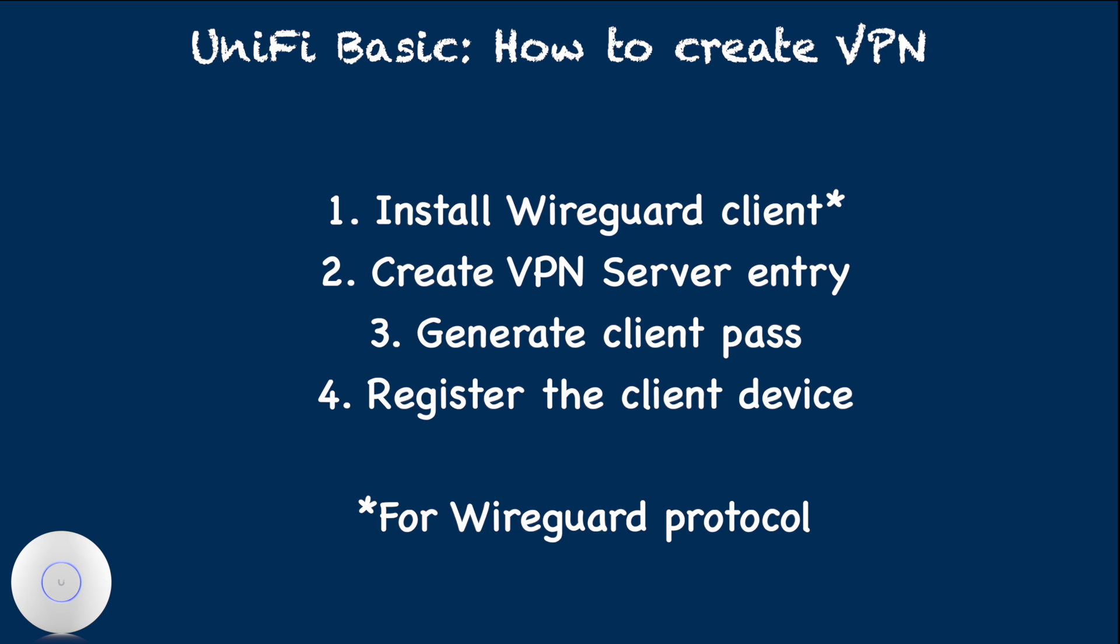General steps are the following: install WireGuard client on the client device, create VPN server entry on the network controller, create client pass on the VPN server, register the client pass on the client device.